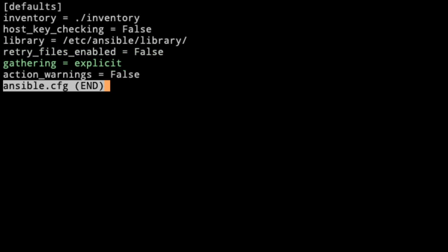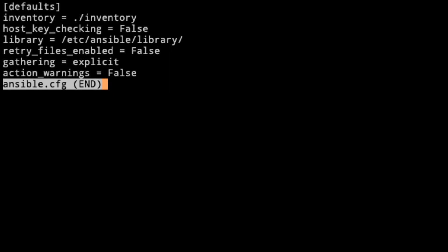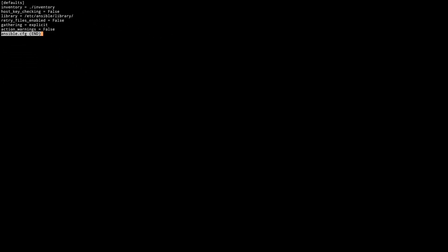Gathering, we set this to explicit. By doing this, the control node that runs the ansible playbooks will not have its information gathered. With network devices, if you had that enabled, the facts gathered are about your local machine. And then I set action warnings to false. There's a couple of things that don't really impact the ansible execution that are having warnings come up.